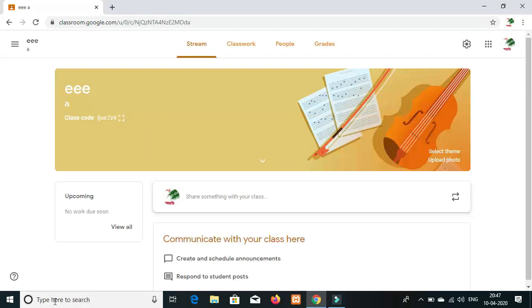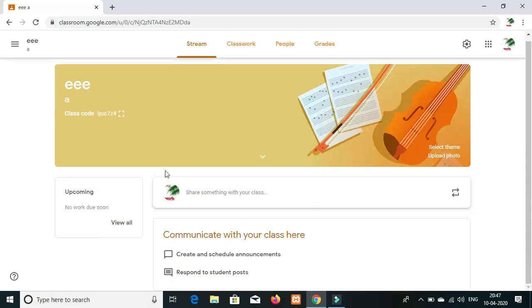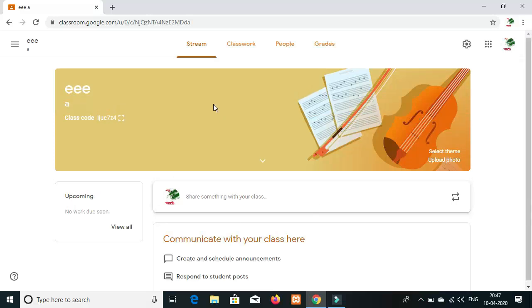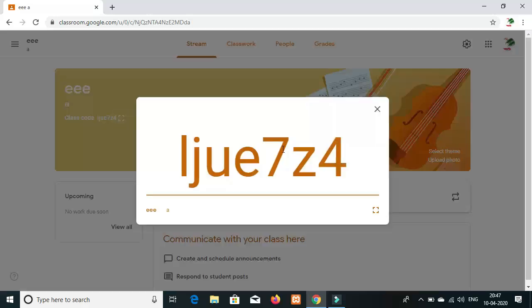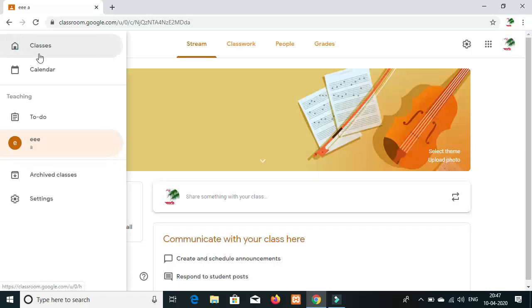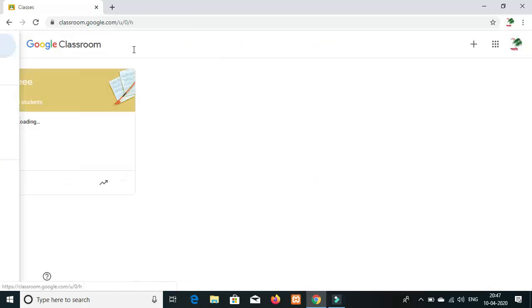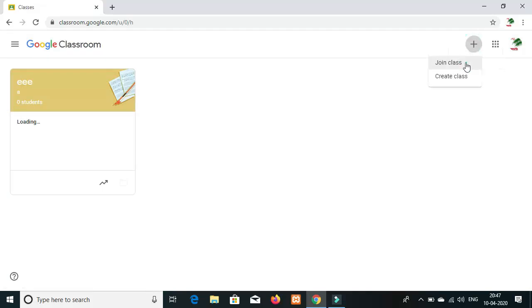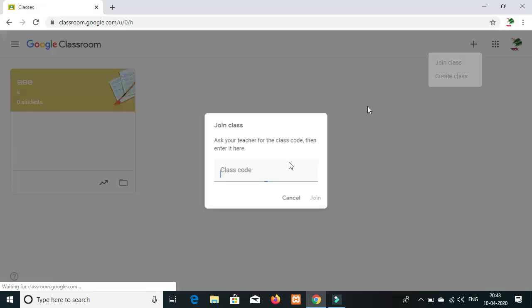This is the Google Classroom. This is how it is joined. This is the code. You can copy the code. The code is for joining class.